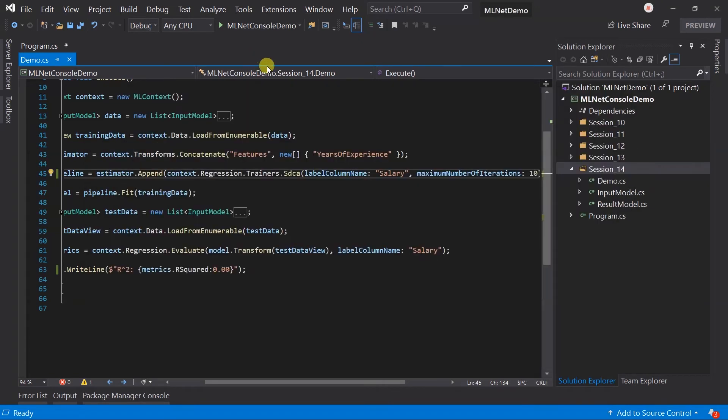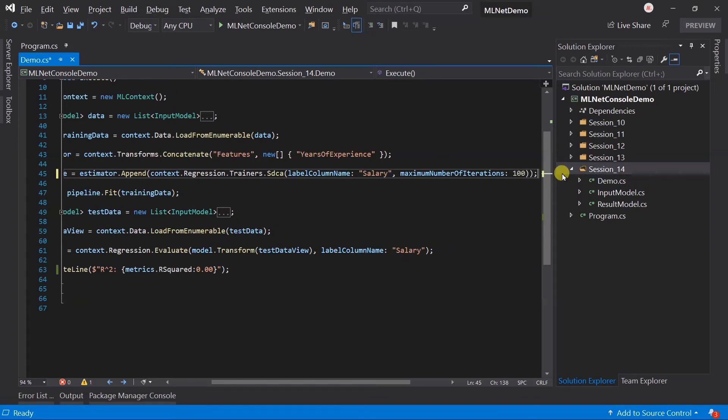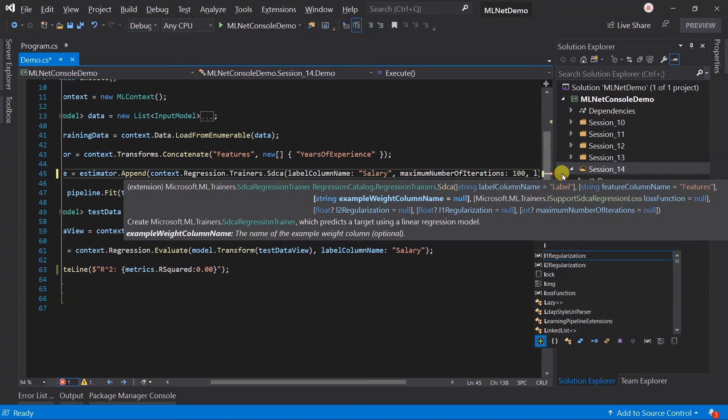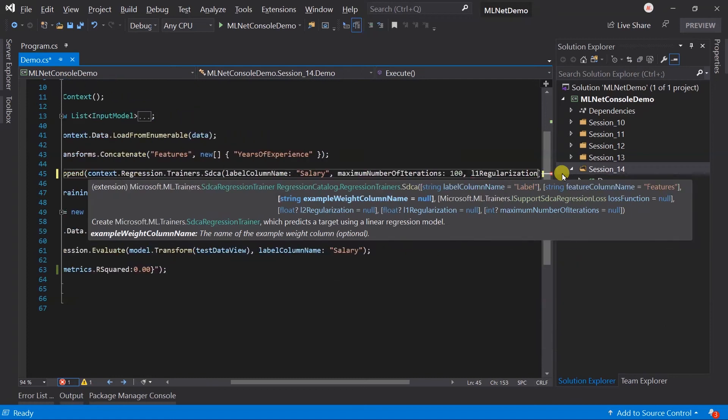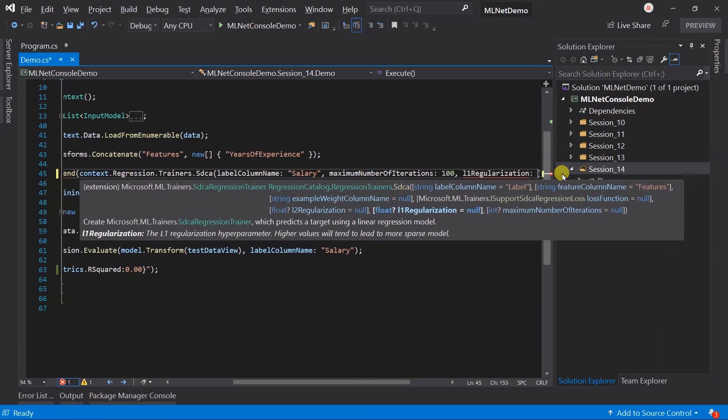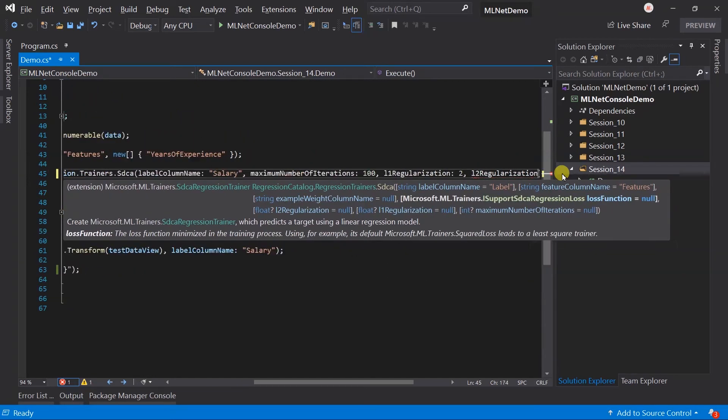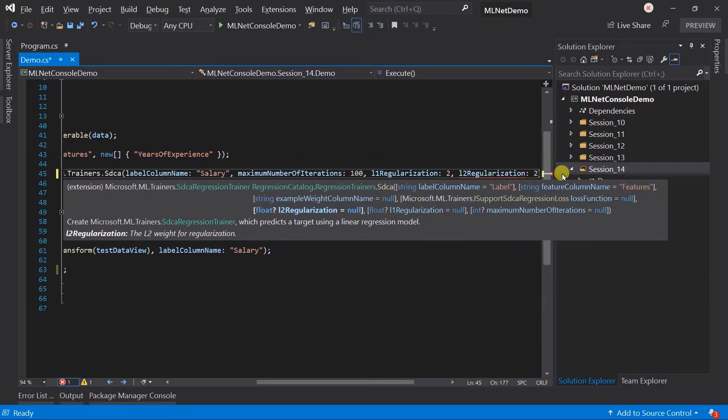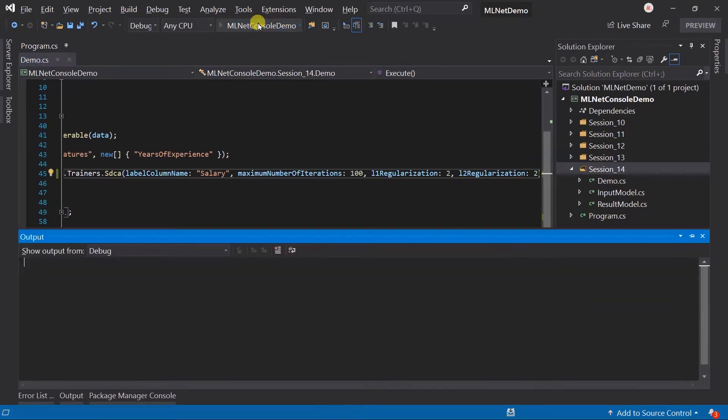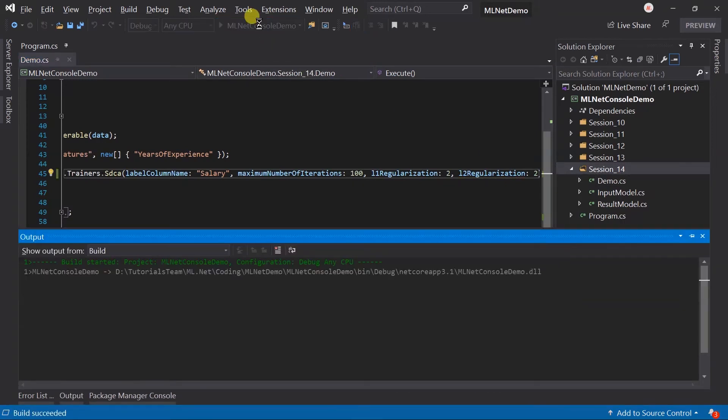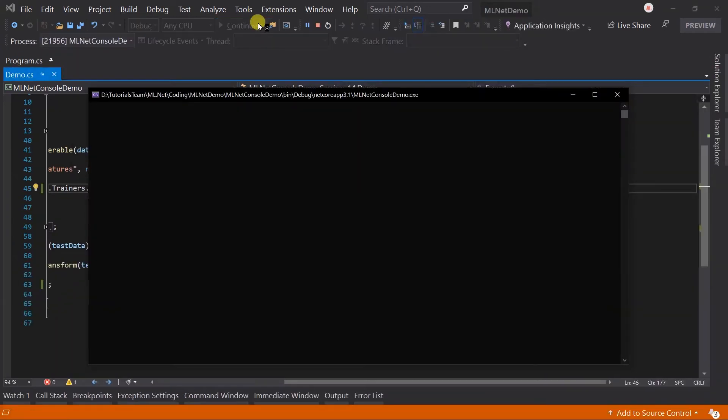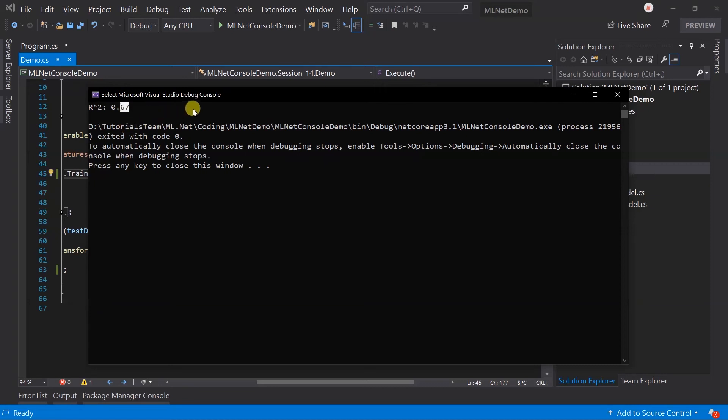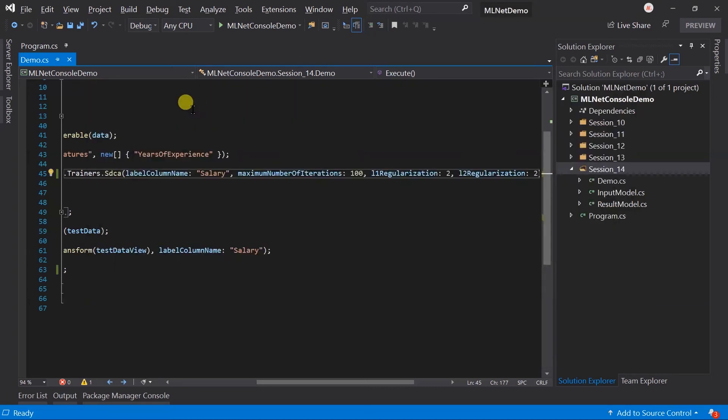Let me change it to 100 again and pass values for the L1 and L2 regularization. Run it again. We got 0.67 but it is less than the default value.